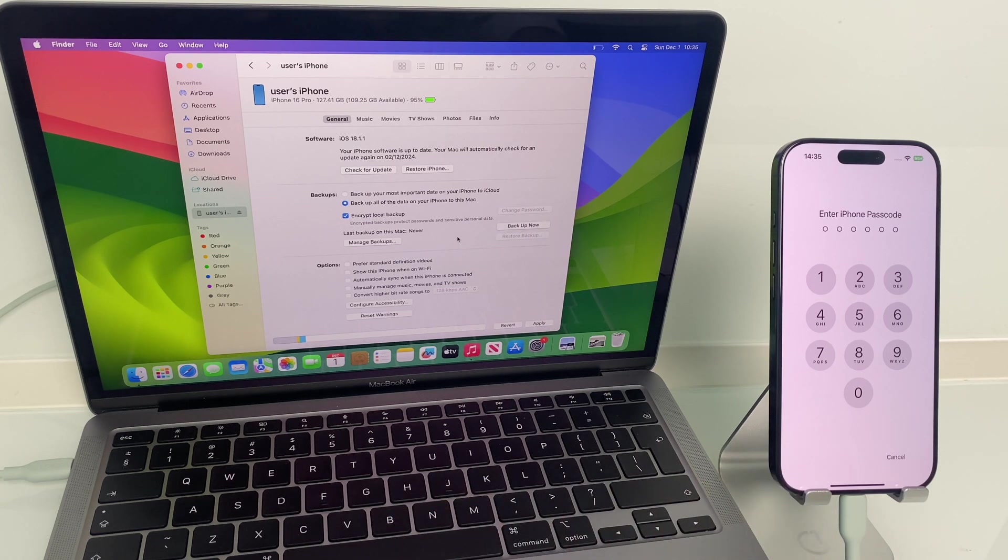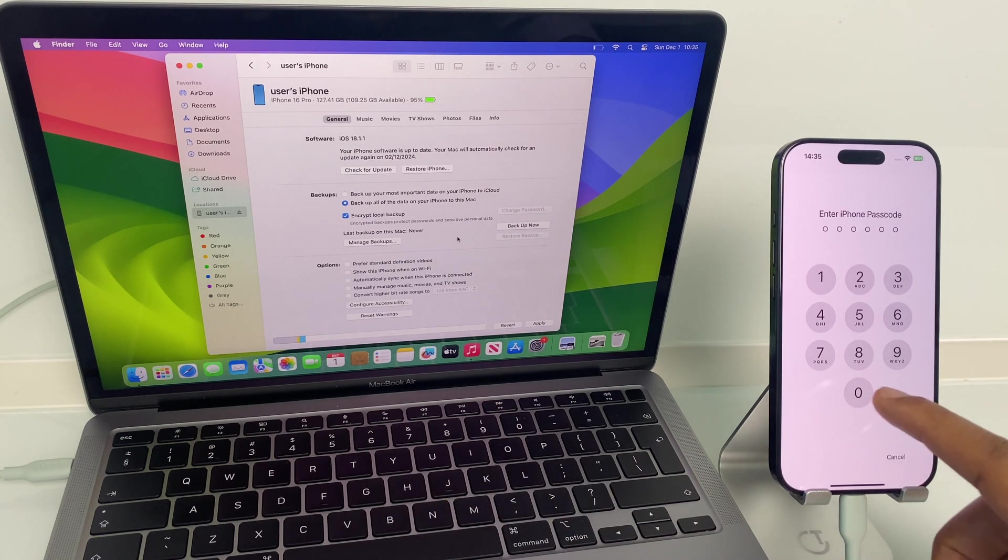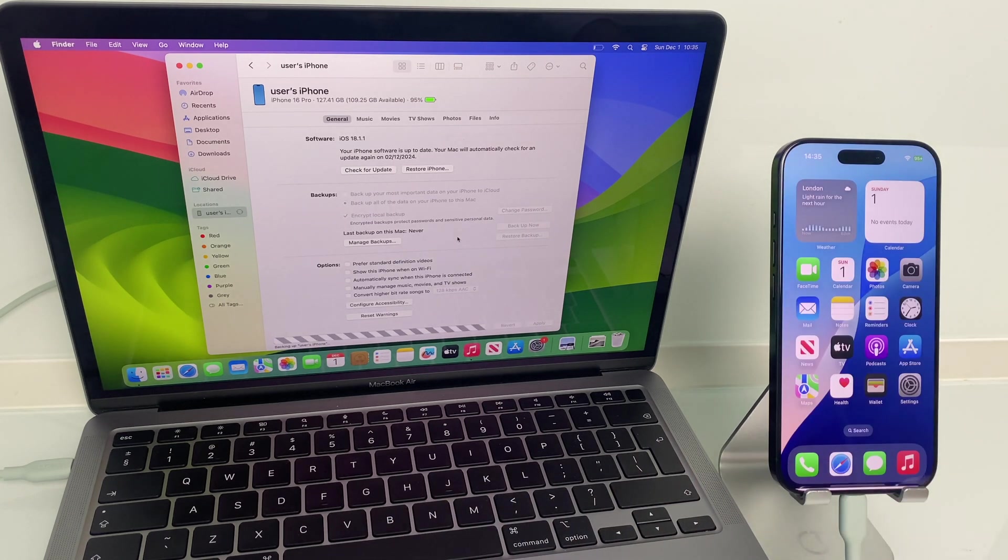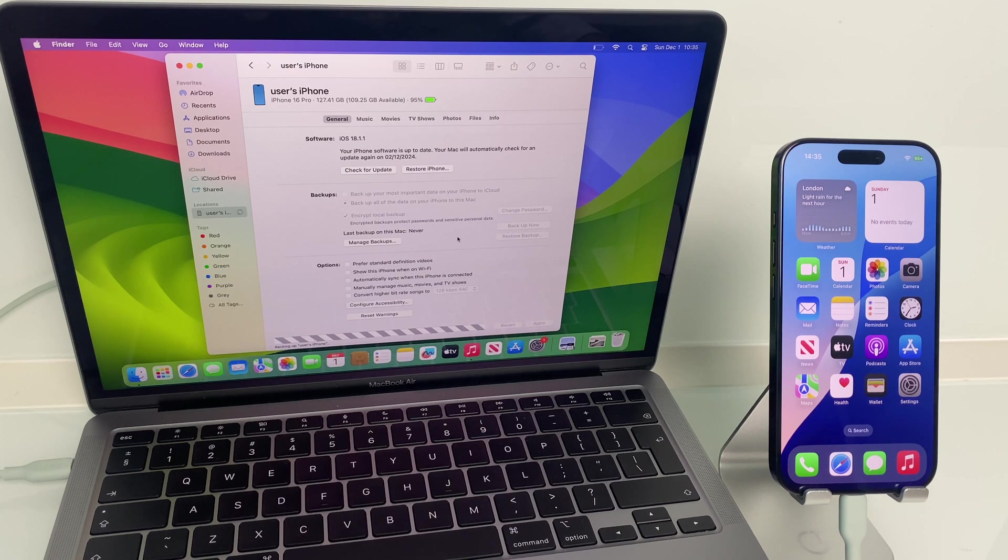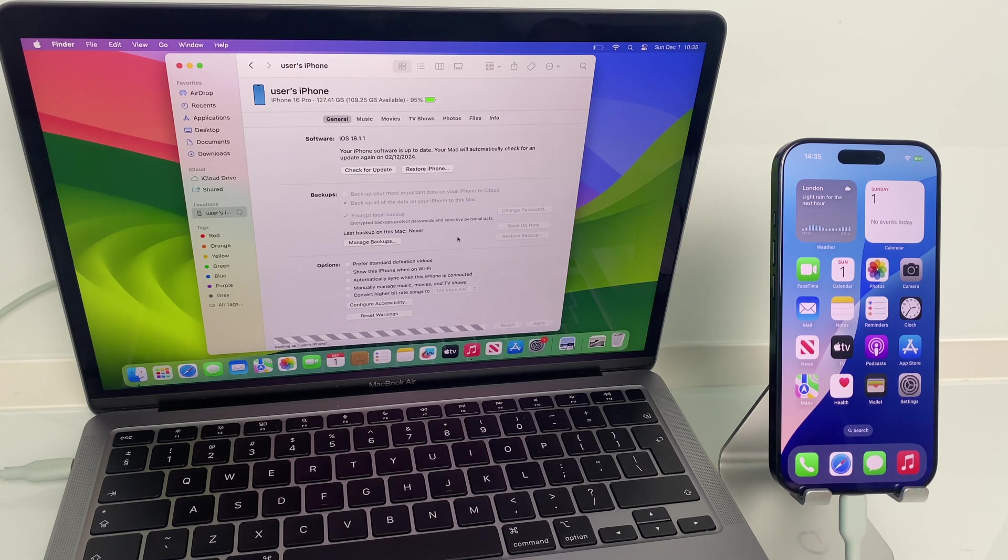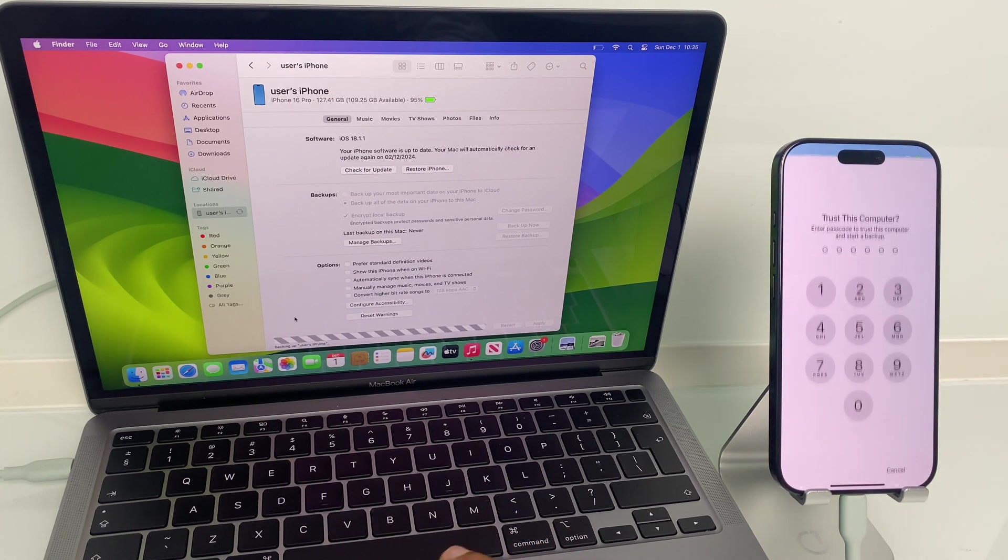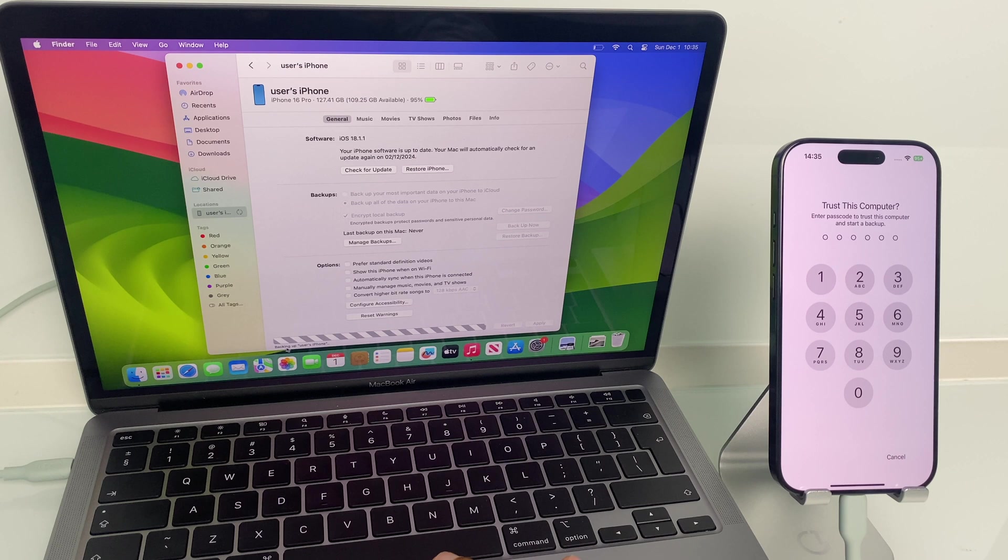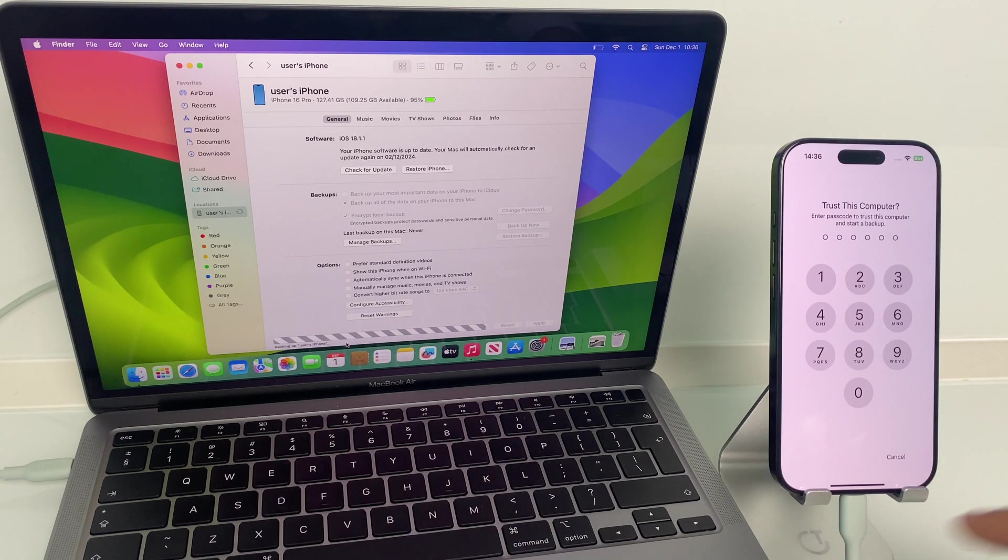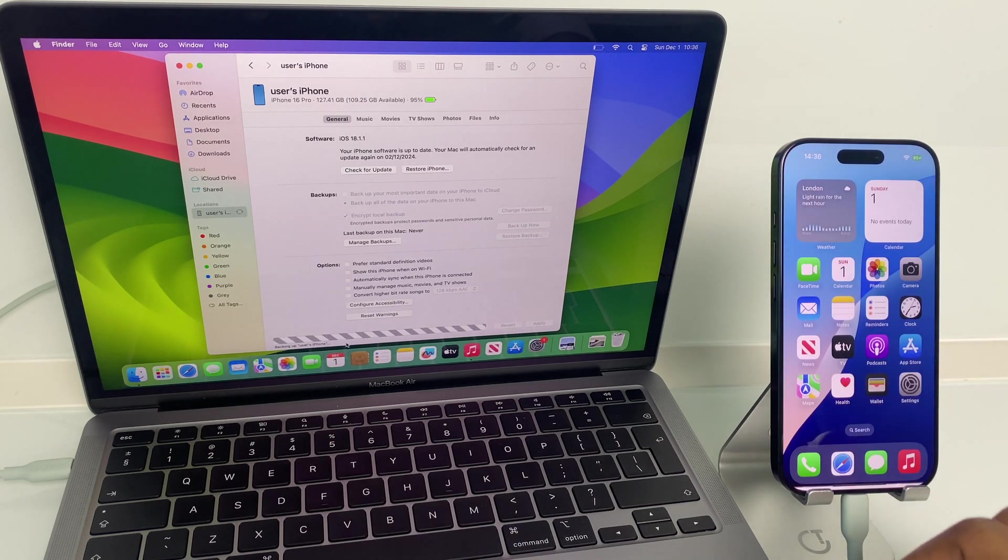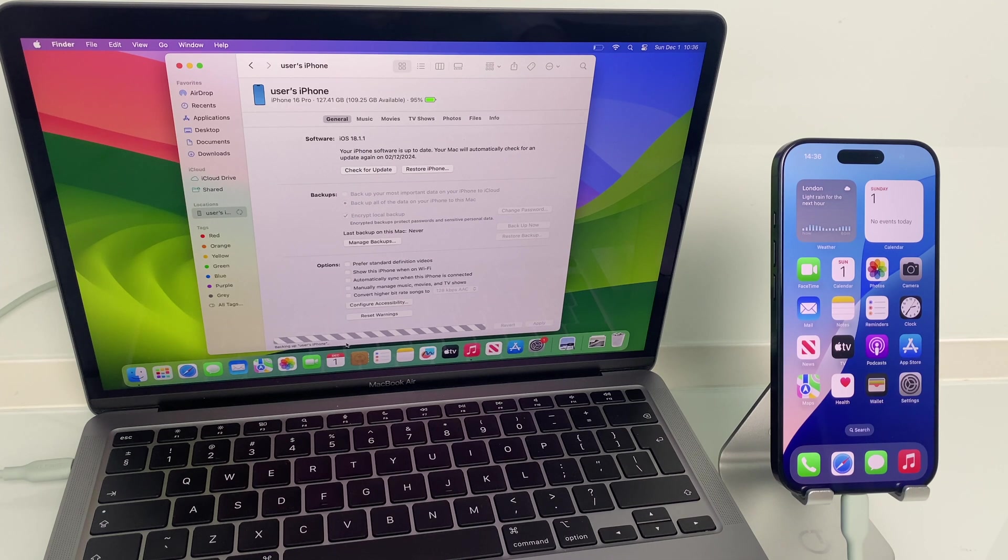On the phone, it wants us to unlock, so enter your PIN. And as you can see at the bottom of the MacBook screen, it says backing up user's iPhone. Let's just quickly unlock this trust request and let that run through.